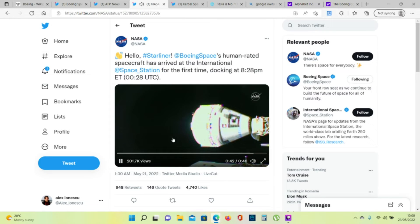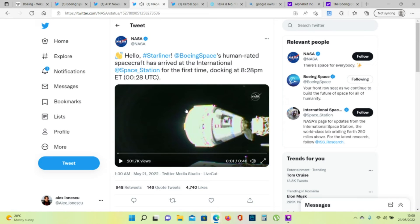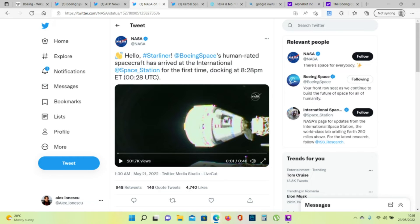Boeing's Starliner spacecraft completes its historic first docking to the International Space Station, opening a new avenue of access for crews to the orbiting laboratory. Today, Boeing is the second private company that reaches and docks the International Space Station with their own space capsule, Starliner, after SpaceX's capsule reaching the International Space Station.